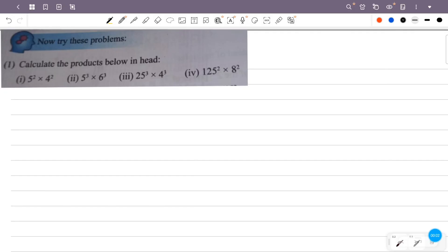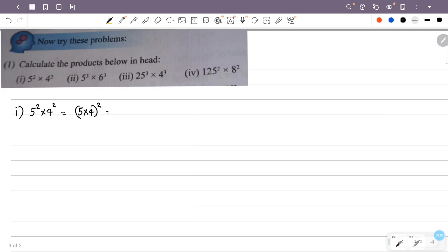Calculate the products below in your head. First version: 5 raised to 2 into 4 raised to 2. Now we can apply the power of 2, then 5 raised to 2 into 4 raised to 2 gives us 20 raised to 2. Then 20 raised to 2 is equal to 400.